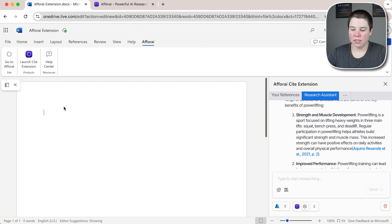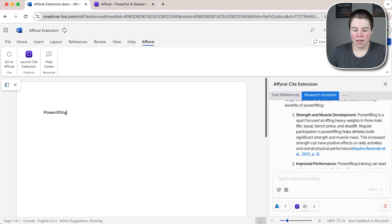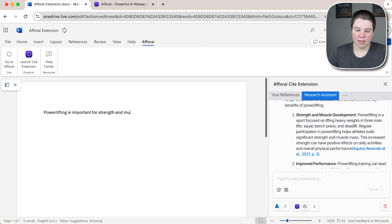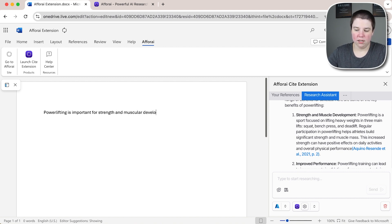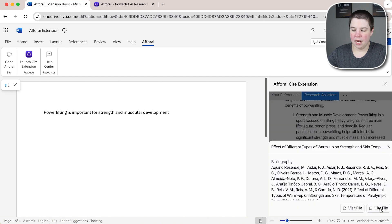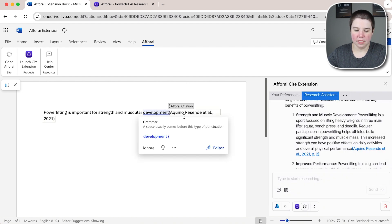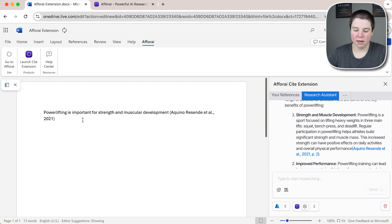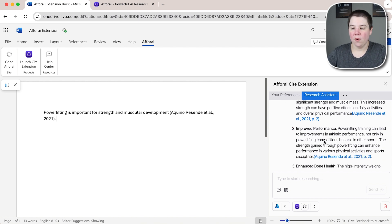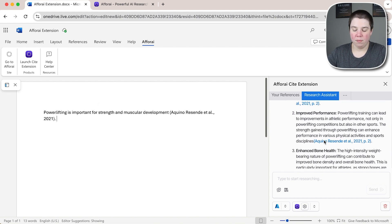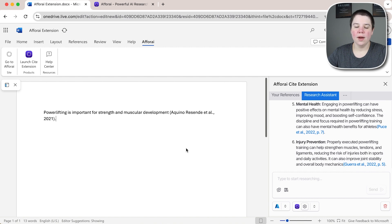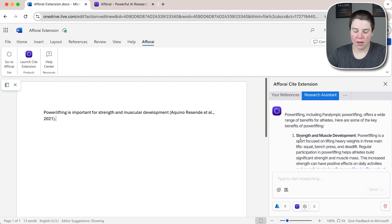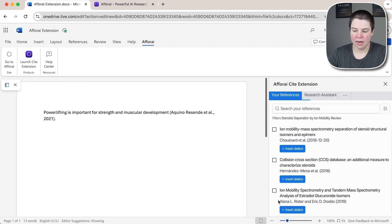If I was saying something like powerlifting is important for strength and muscular development and then I can go ahead and click this and click cite file and it's going to drop that citation in there. I'm just going to add a space there and then I can put a period. So right now I have this on APA so now I have my sentence that I can get very quickly from the information that's within here.